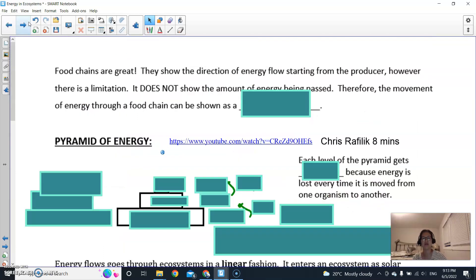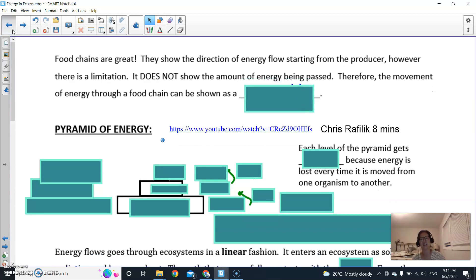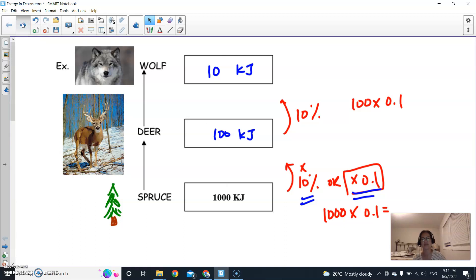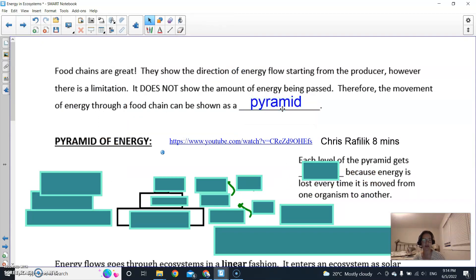Food chains are great — they show the direction of energy flow starting from the producer. However, there is a limitation: they do not show the amount of energy being passed. Food chains show how food gets consumed at each level but don't show the actual energy numbers. Therefore, the movement of energy through a food chain can be shown as a pyramid.